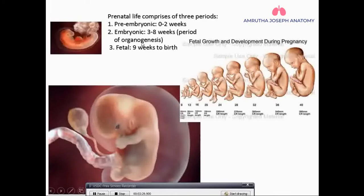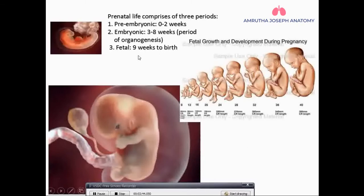Organogenesis is very crucial — any abnormality in this period can lead to a lot of congenital defects in the organs. The fetal period spans from 9 weeks to birth.